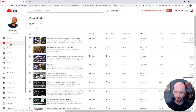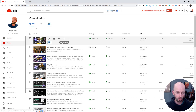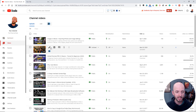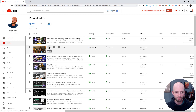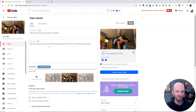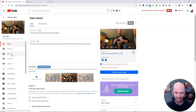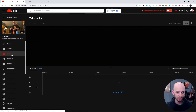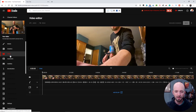That will take me to a list of all of my videos, and then I can select which video I want to edit. The way that I'm going to edit it is by clicking on the Details button first. I'm going to do this one here because it's unlisted, and if I mess it up, it won't be a big deal. From the Video Details page, I'm going to click on the Editor on the left sidebar, and it takes me to this screen.